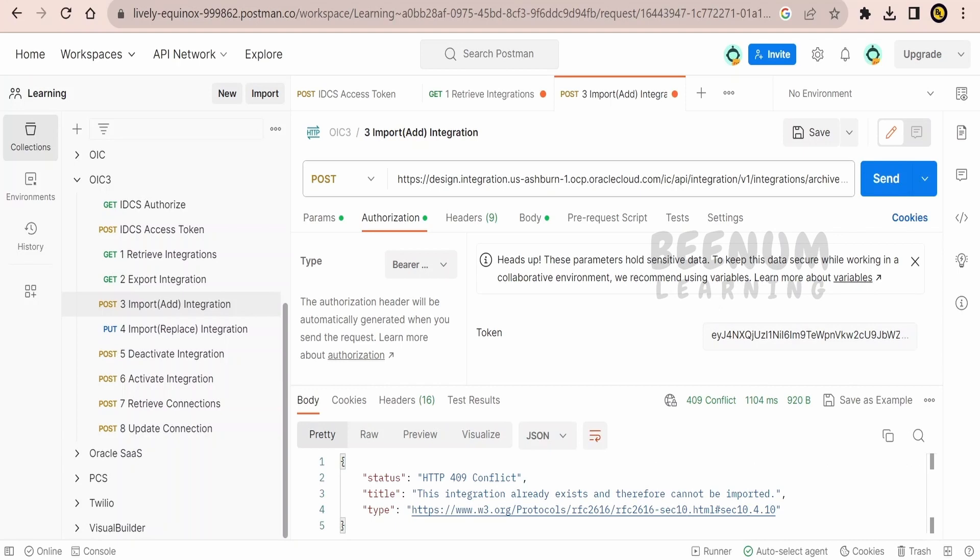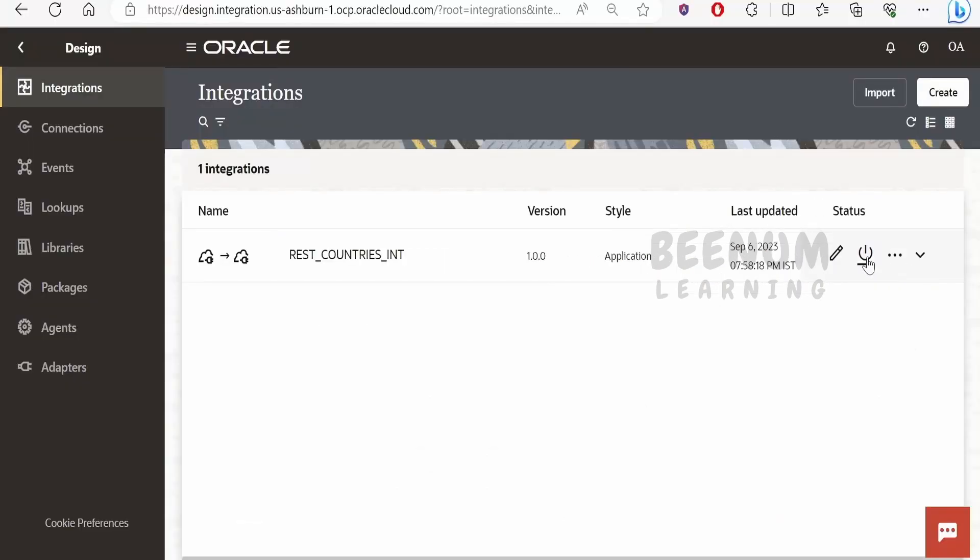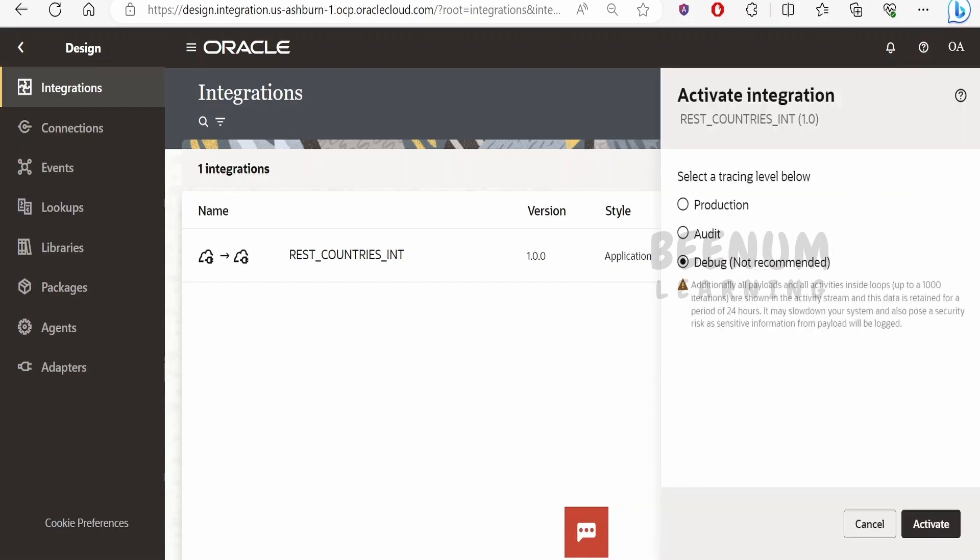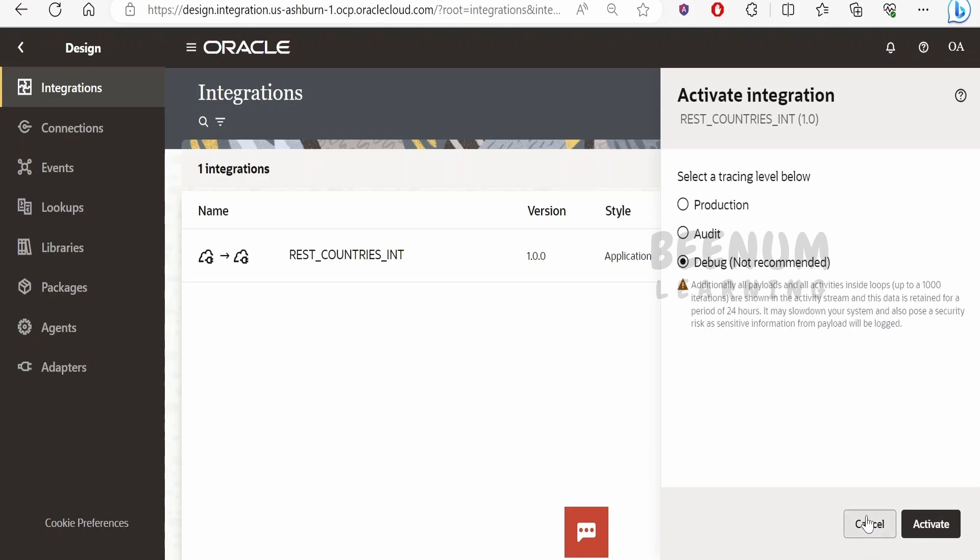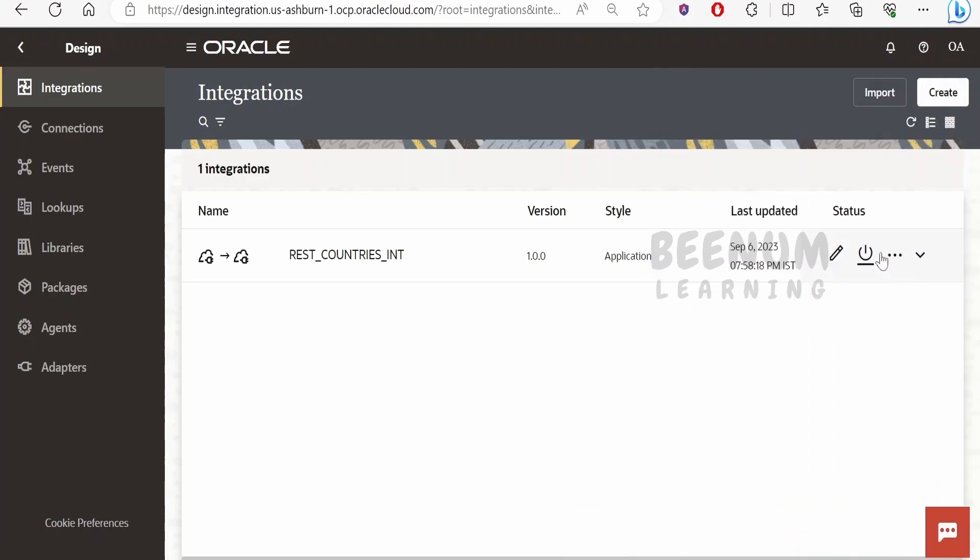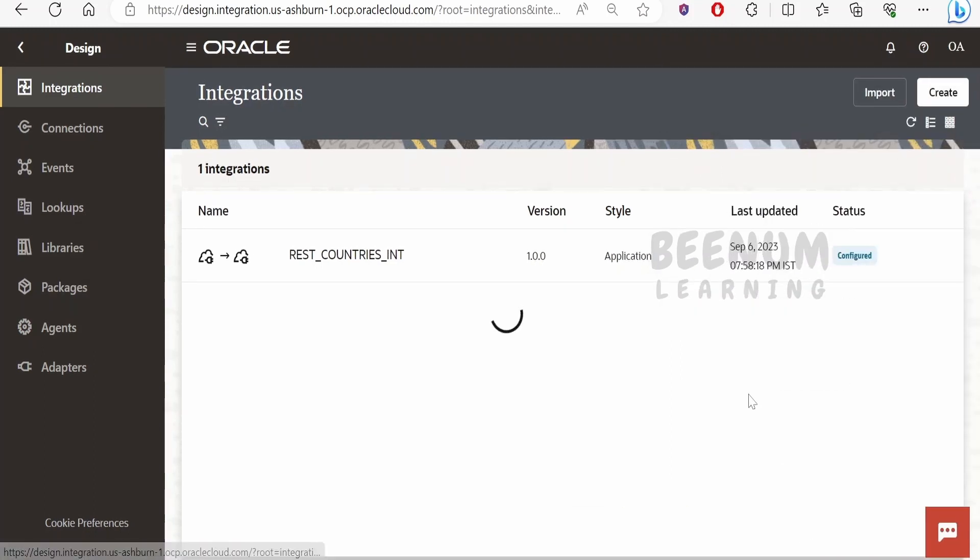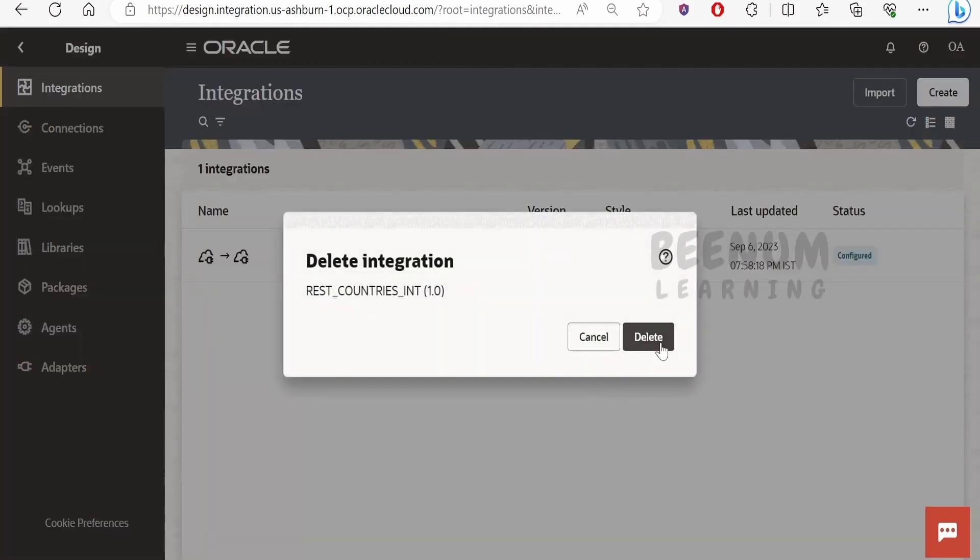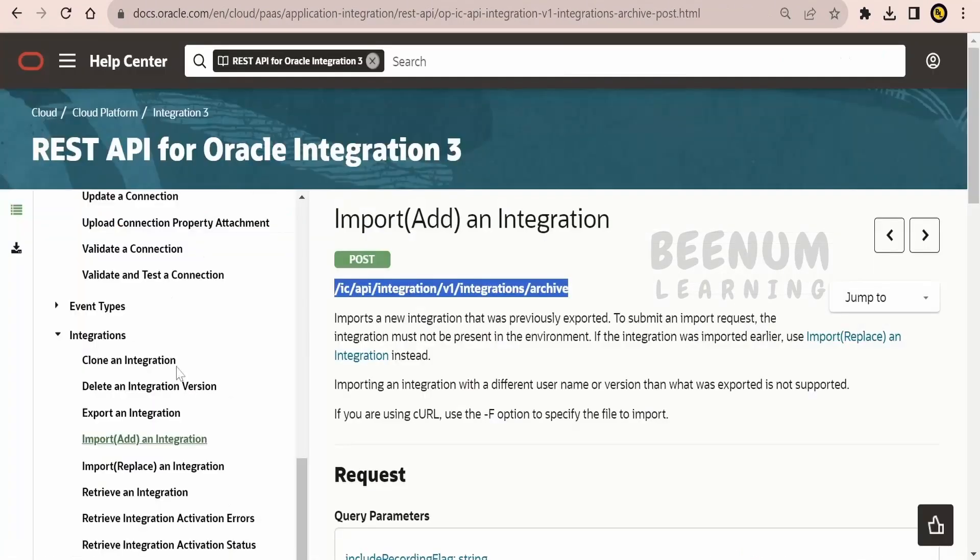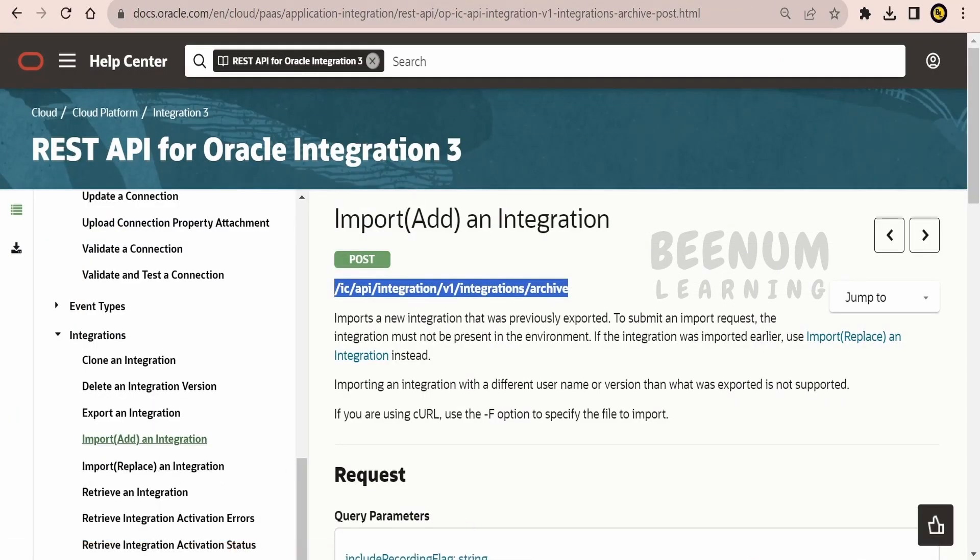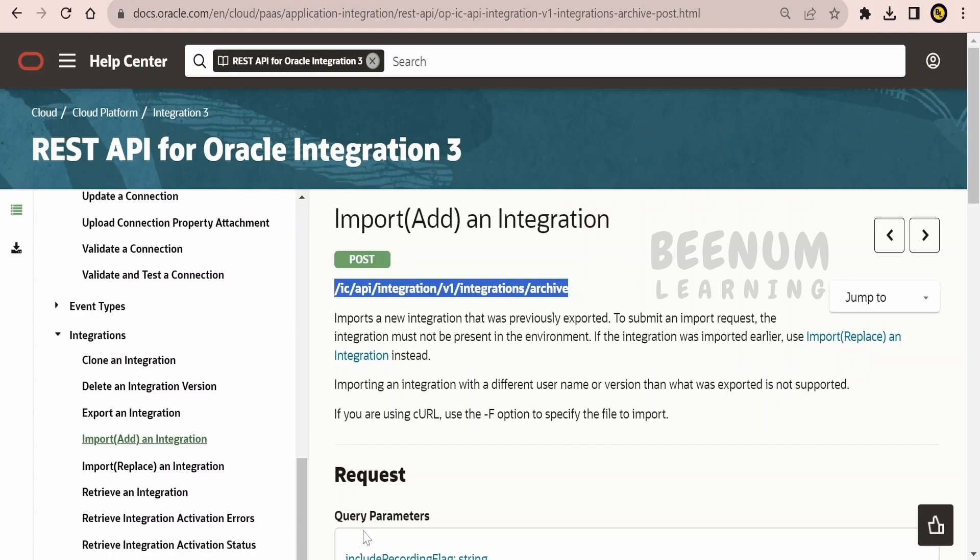We are getting the message saying this integration already exists and therefore cannot be imported. So let me just deactivate this integration. You cannot import any integration which is already active. I will delete this from here because we are making use of add an integration API. If it was import or replace an integration it will override, but using this add an integration it will not override.